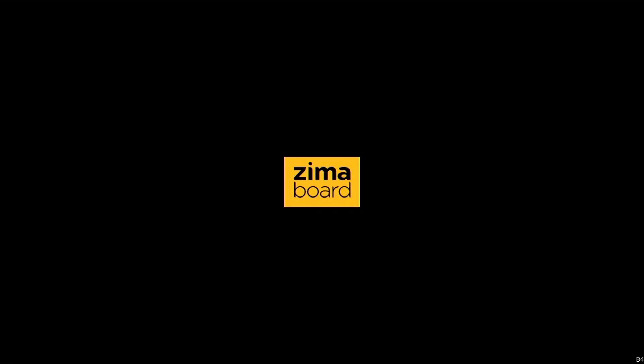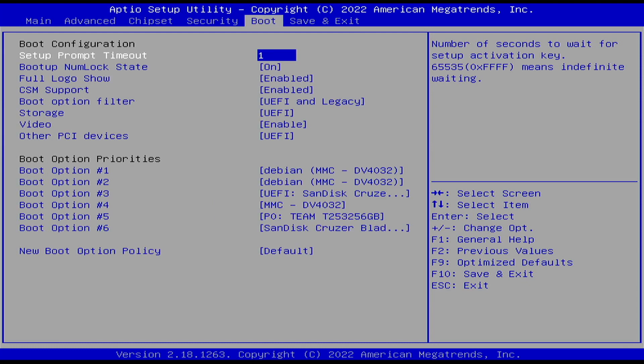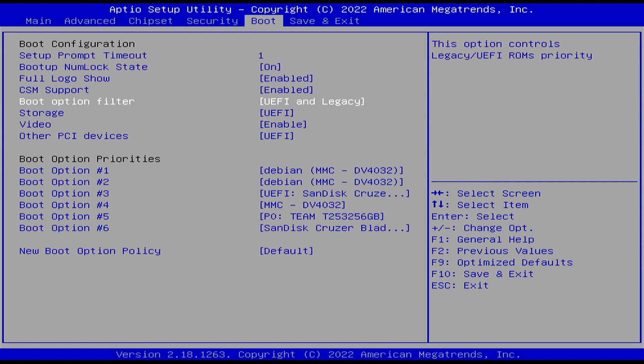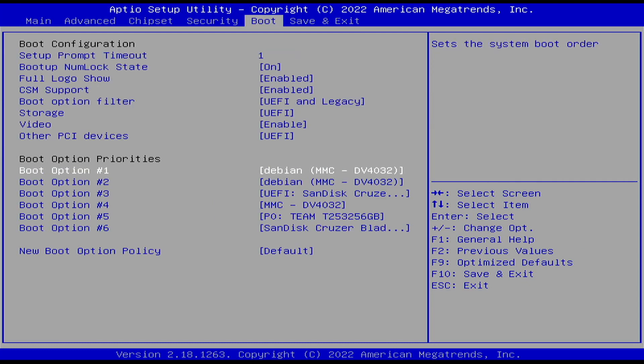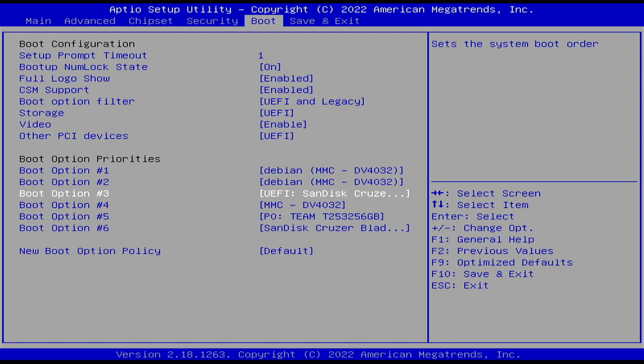So that I can show you what are the configurations here. These are all the settings in BIOS and here you can see boot option for the devices. There are multiple devices, multiple disks here. UEFI is the SanDisk which is there, so I'll be using this particular disk to load the operating system or to boot the server.